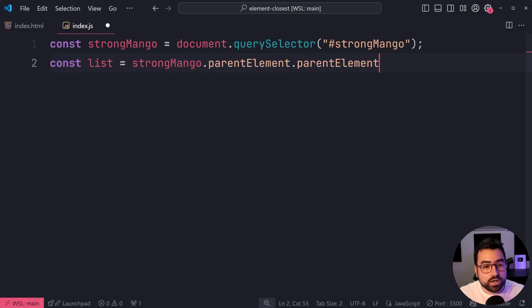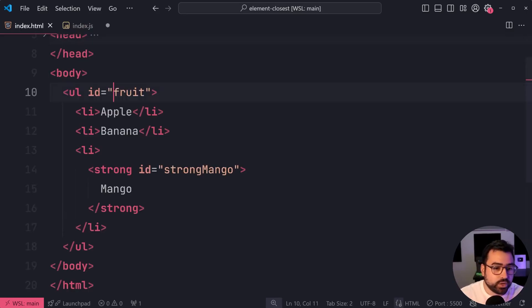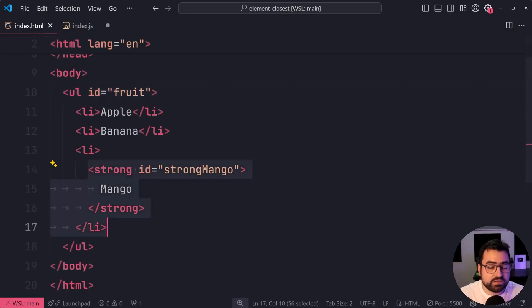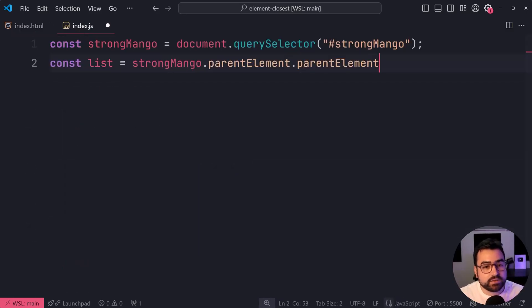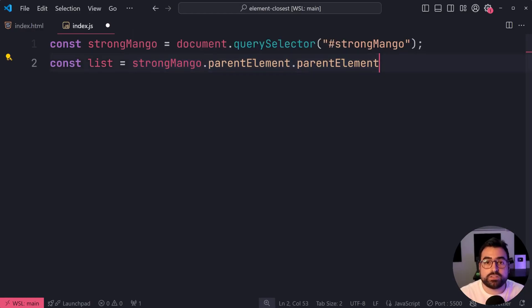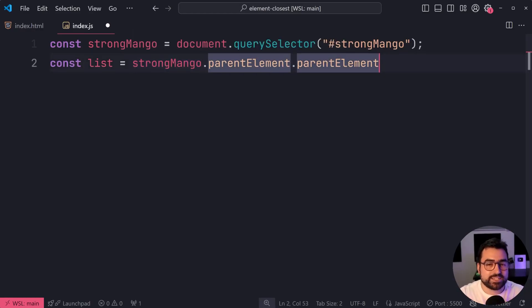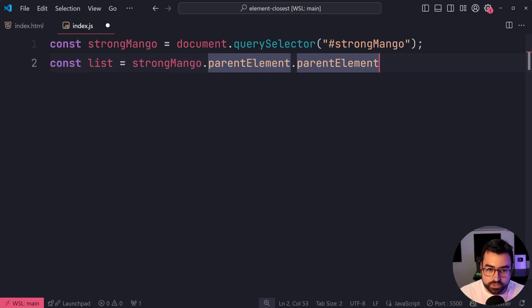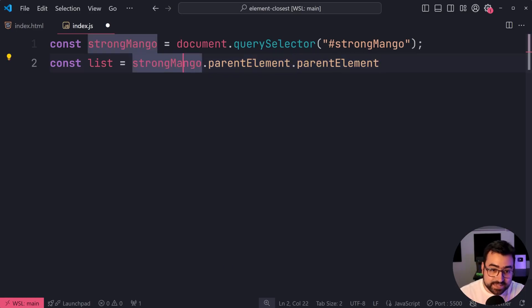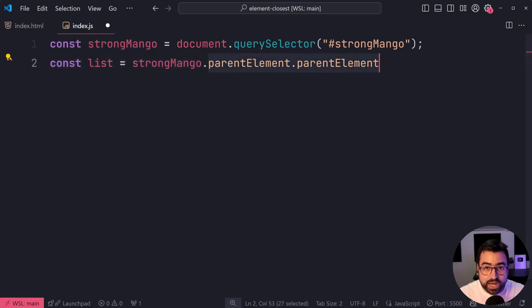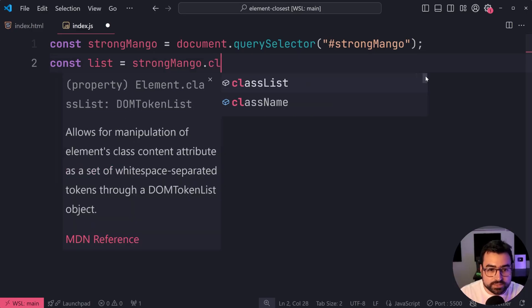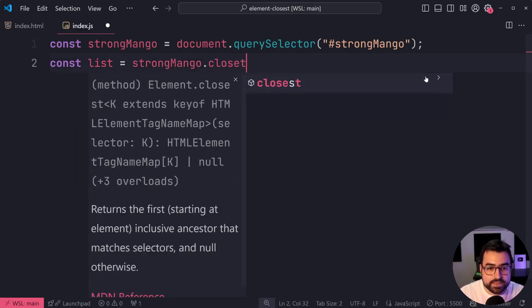but what if you're down a few more levels? You need to keep track of how many levels there are in order to go back to exactly, okay? This is where the closest method is going to come in handy. So what you can say instead, and it's much more reliable, is to say closest like this,